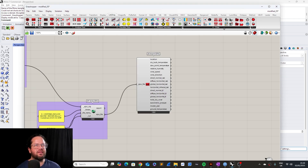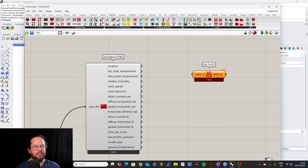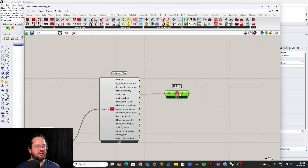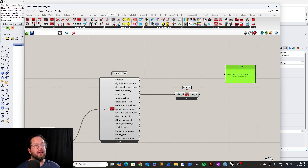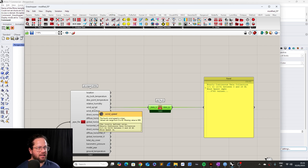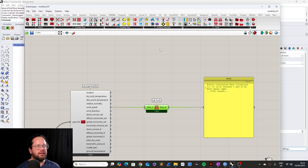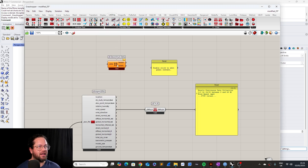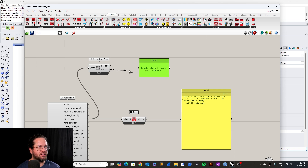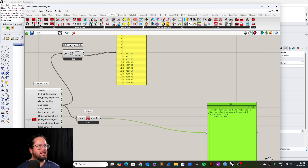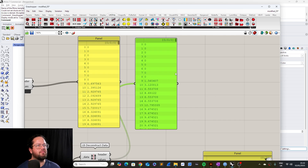Let's have a look. Ladybug to Imperial — here it converts to imperial values. For example, I could use the wind speeds. If I put the wind speeds in here, it turns gray, something happens, and we can have a look. The wind speeds were changed from meters per second to miles per hour. To show this better, we can take another panel and use the Deconstruct Data component to make sure we're not making any mistakes. You can see here: wind speeds in meters per second — and if I put this in here, then I have miles per hour.